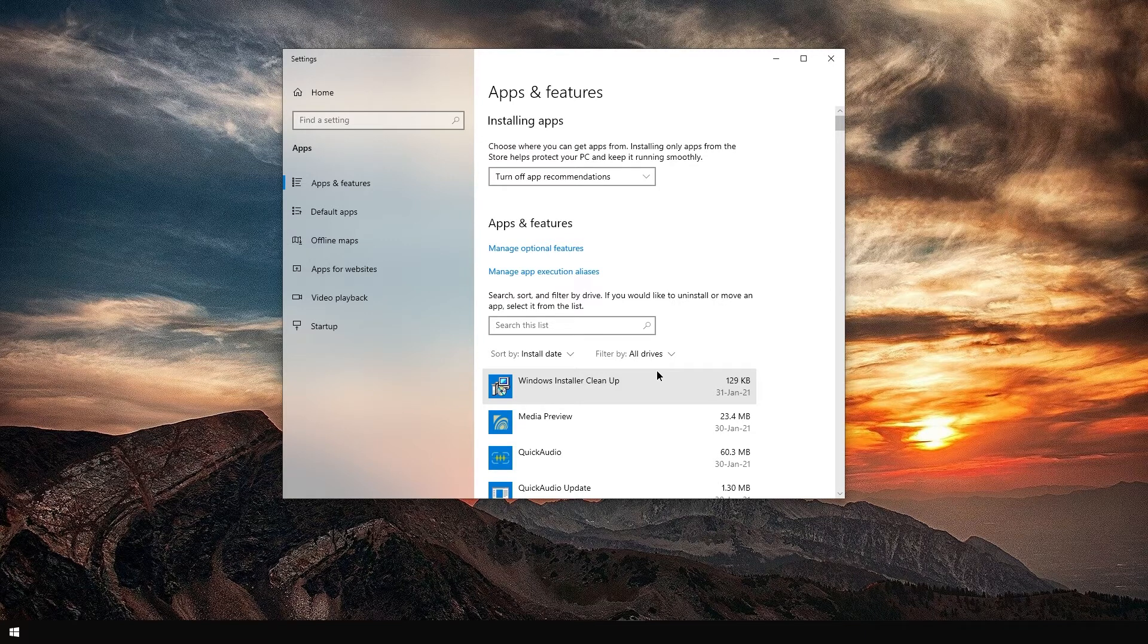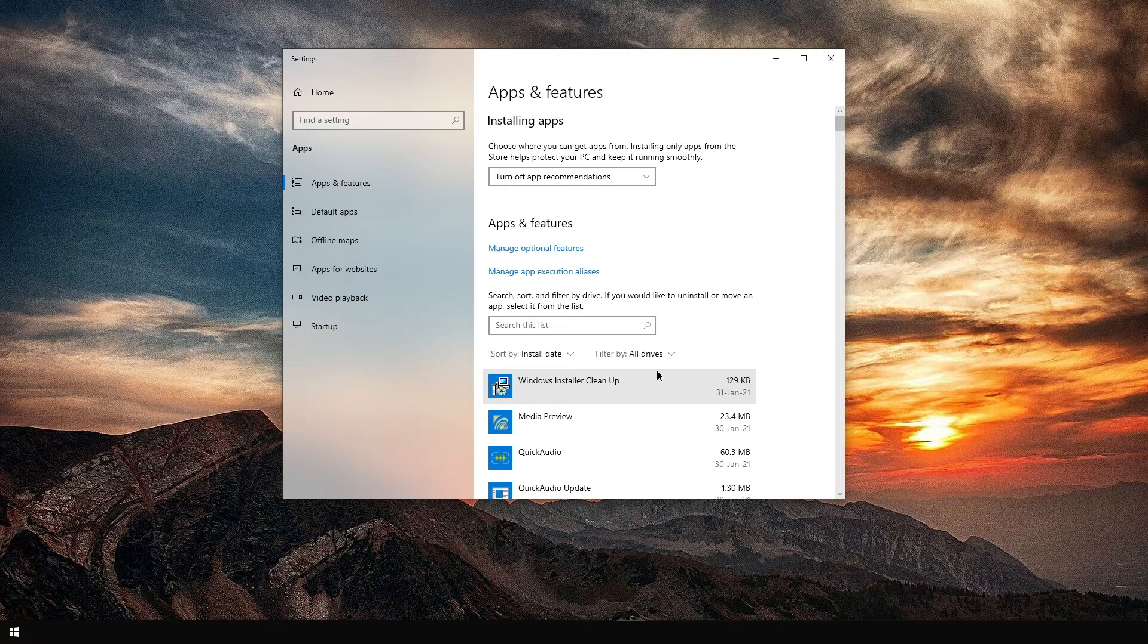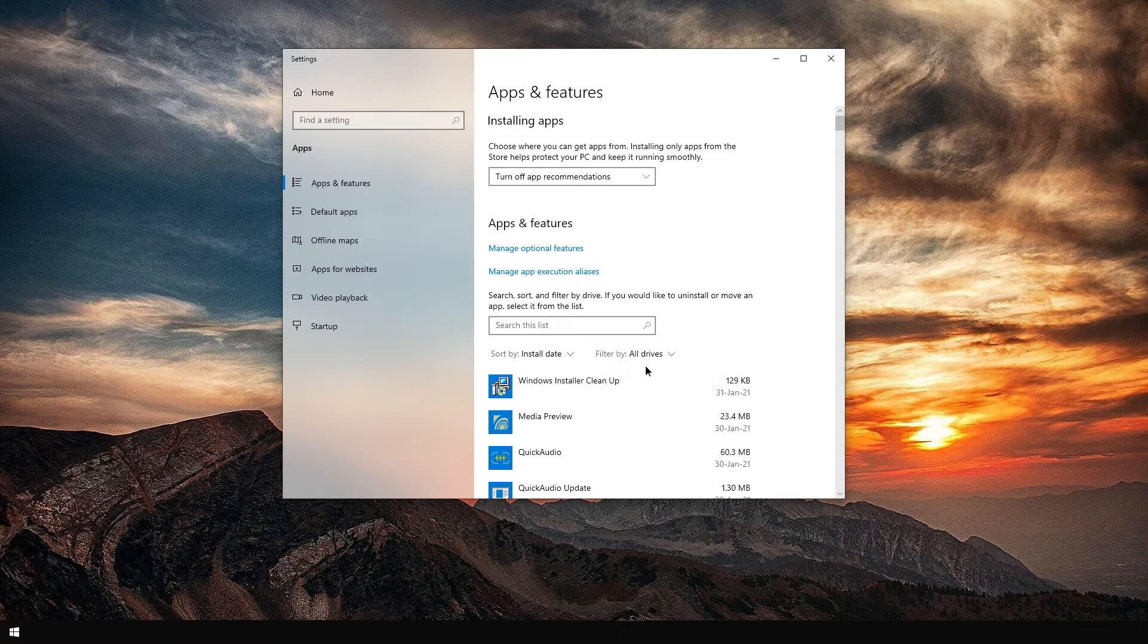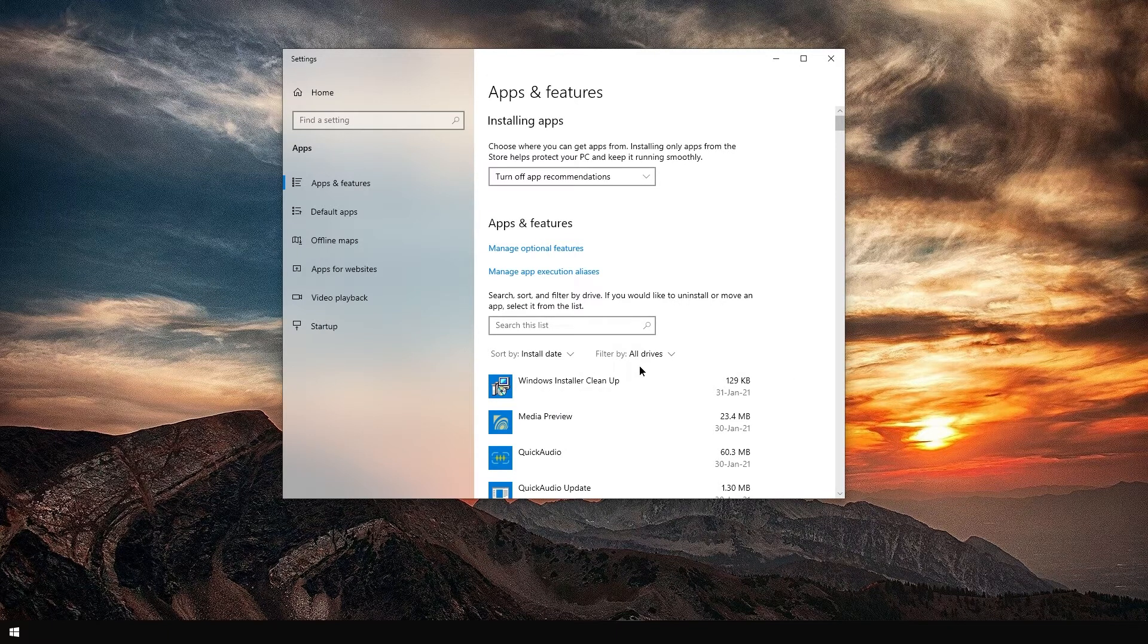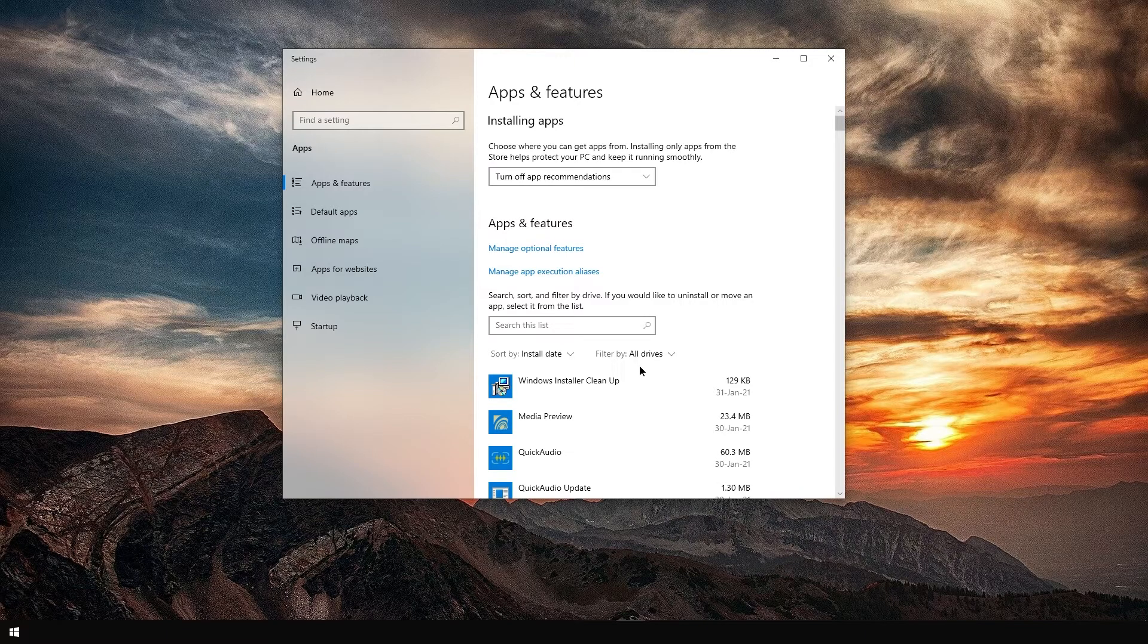Let me know in the comments if you restarted your computer and it worked, or it didn't work. Until next time, ciao.